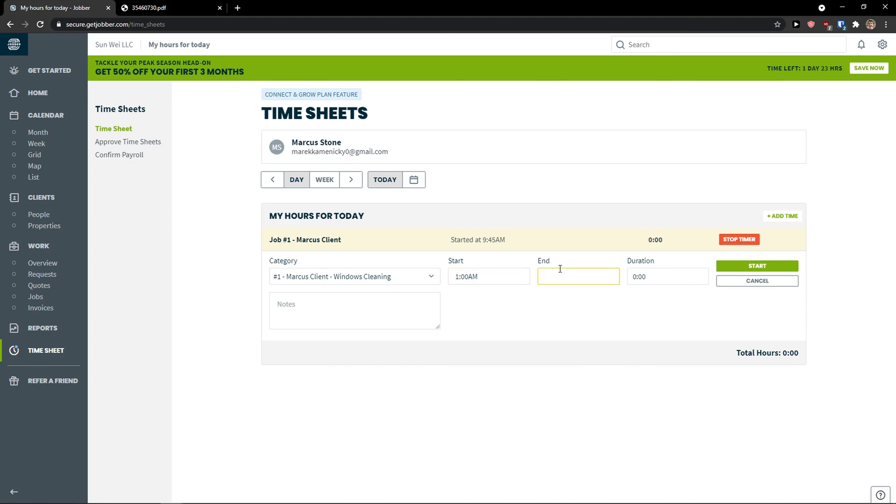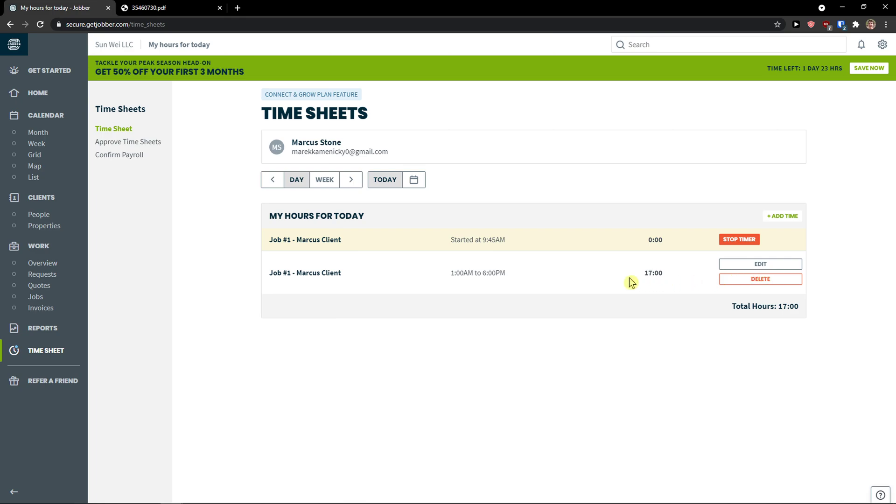1 a.m. to 3, 6 p.m. Duration 17 hours. Click save. And as you can see, for the Marcus client, I started a timer. But also I already added time that I worked on it. So as you can see, this is how it works.